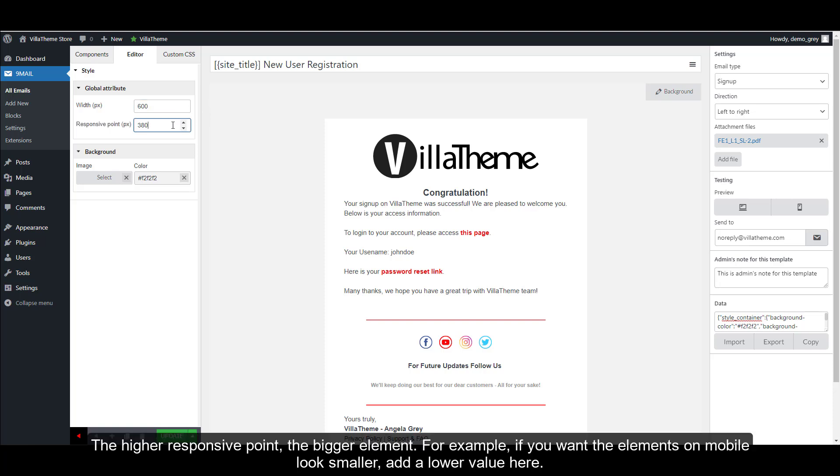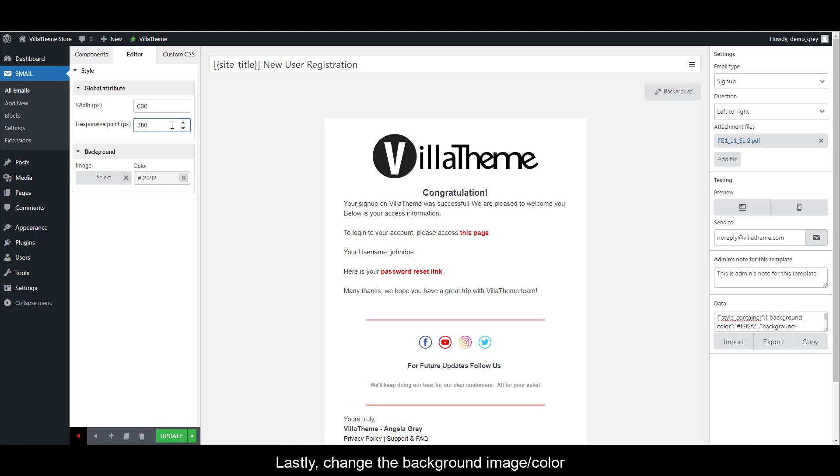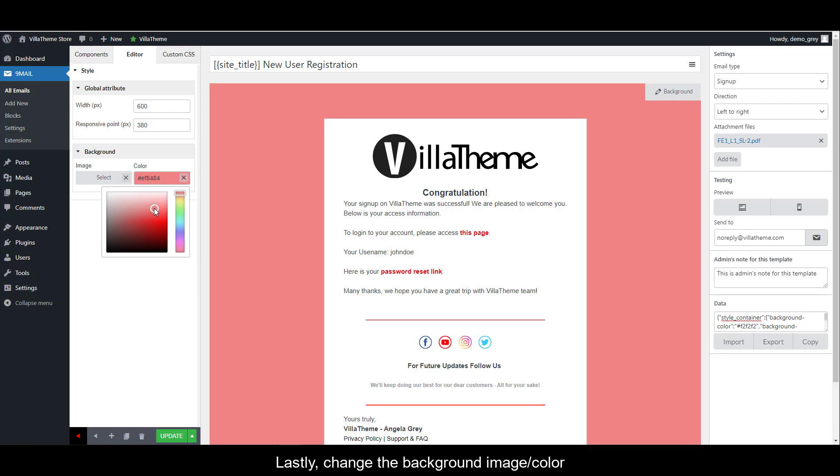The higher responsive point, the bigger element. For example, if you want the elements on mobile to look smaller, add a lower value here. Lastly, change the background image or background color.